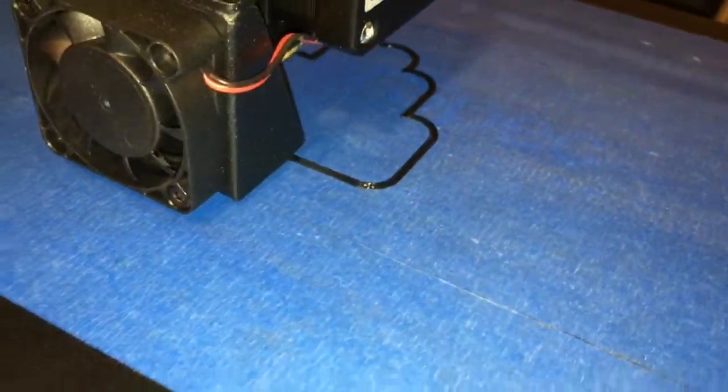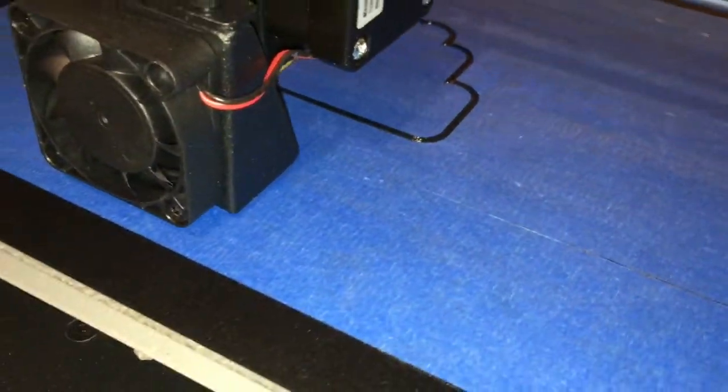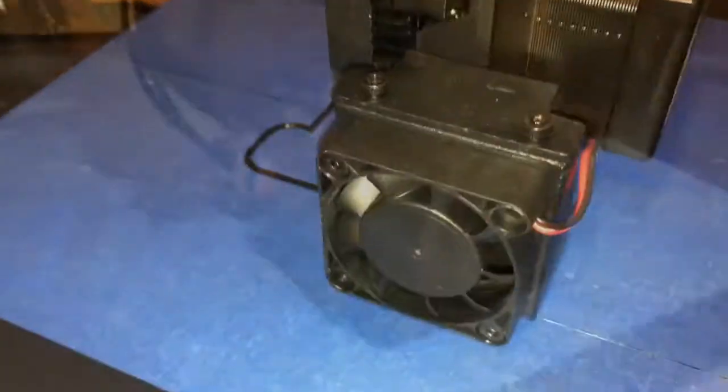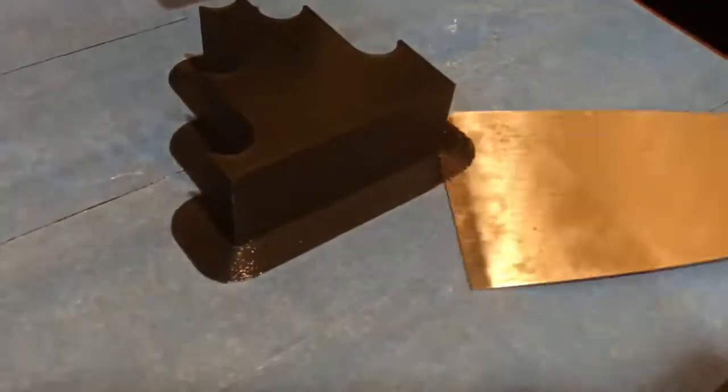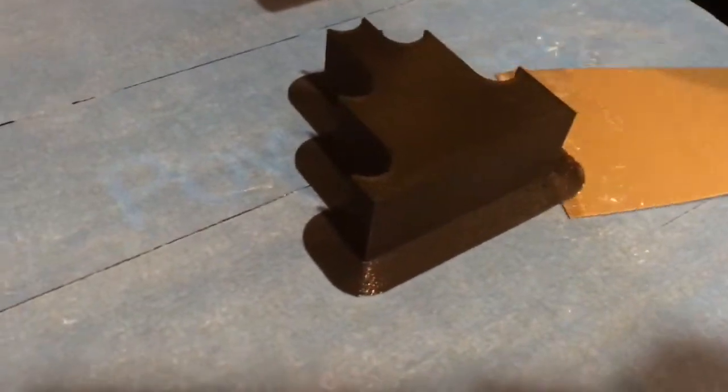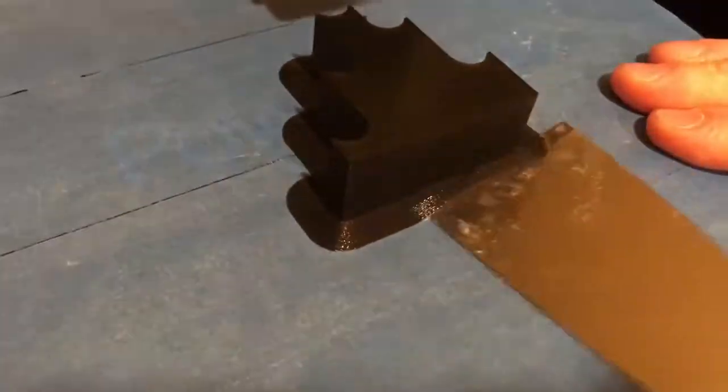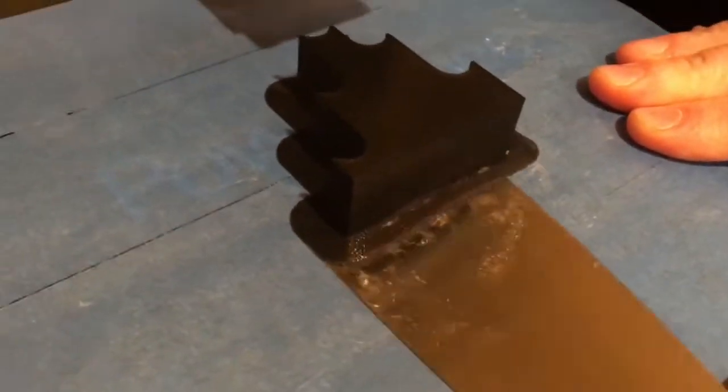Here is a little clip of it starting to print. A little bit later the print has started to build walls up to the jump. Now we are removing the finished print from the blue tape.